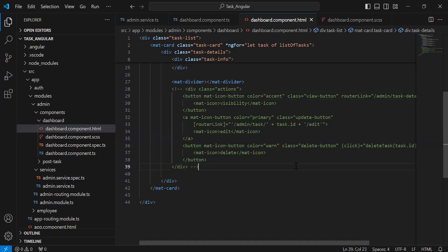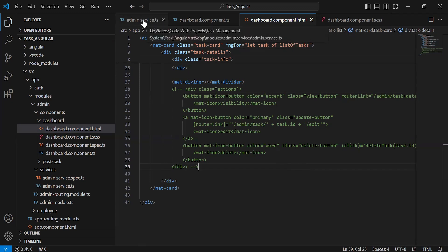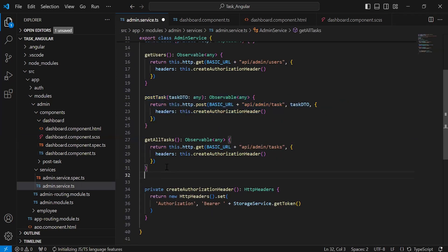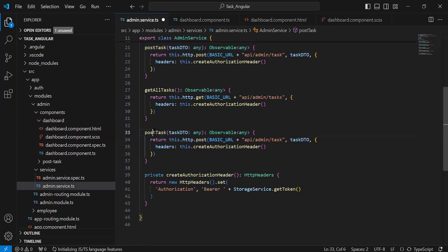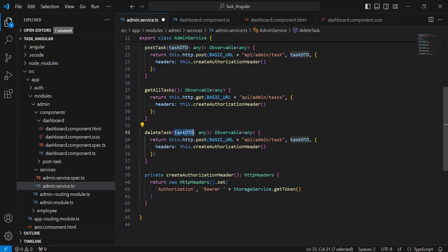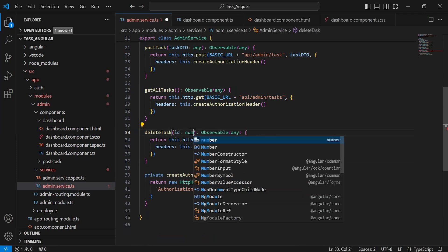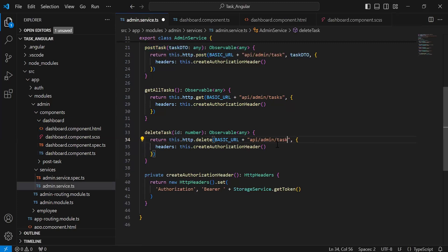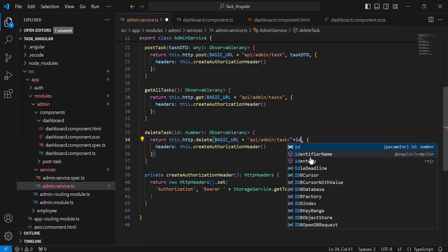As you can see, the status is 200 OK and we are getting null in the body. Now let's go to the Angular application and call the delete API. In AdminService, let me duplicate this method. The name will be deleteTask, receiving an id of type number. I'll update the mapping to DELETE, and the URL is slash api slash admin slash task slash id, passing the id from the argument.